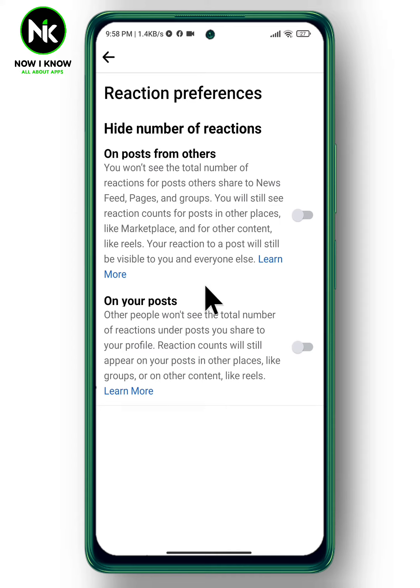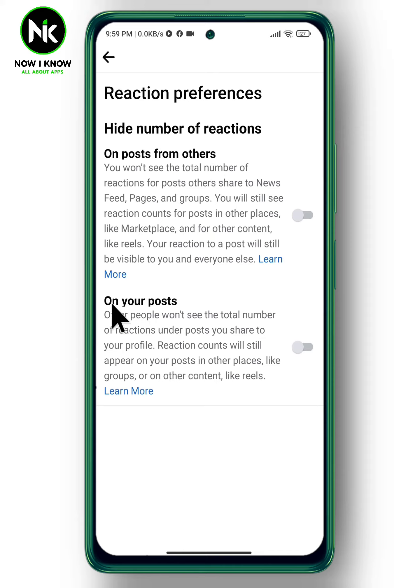Here we have two options. The first one allows you to hide the number of reactions on others' posts, so you won't see the total number of reactions for posts others share. The second option — which is our topic for today — allows you to hide the number of reactions on your own posts.